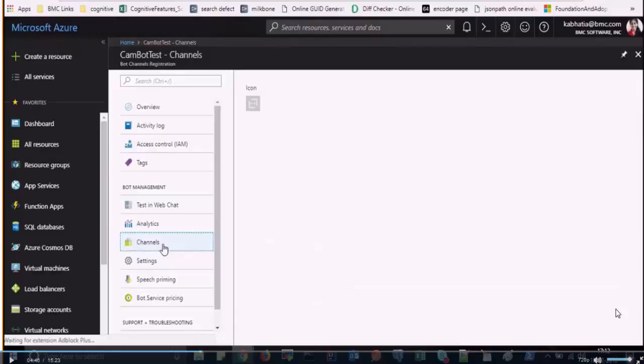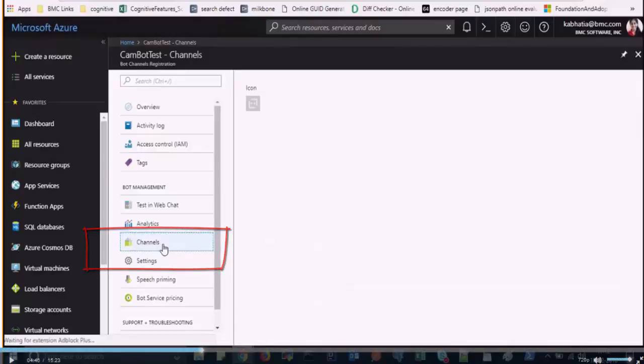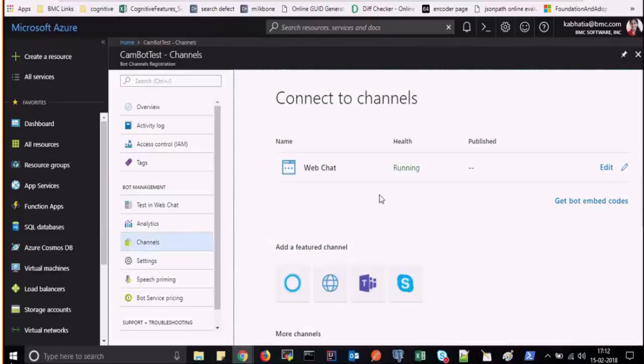Now, to enable the Skype for Business channel, add your chatbot to Skype for Business.